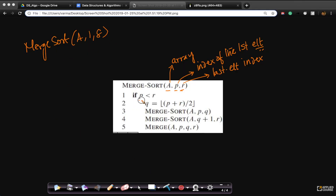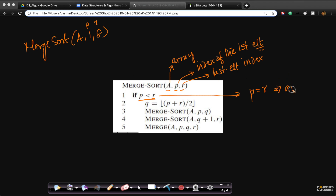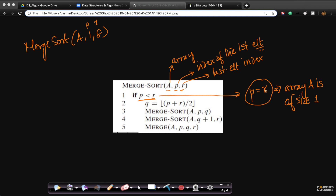As soon as you pass here, first it checks if P is less than R. P is certainly less than R. If P equals R, what does it mean? It means the array A passed to this function is of size 1. As long as you give valid inputs — A[1,1] is valid because your first and last element to sort is the same — this loop would not run if P equals R. Only when P is less than R will this loop run.